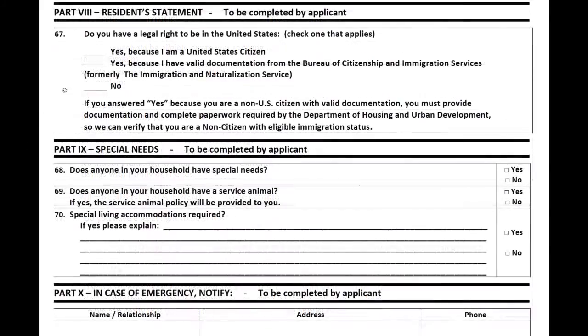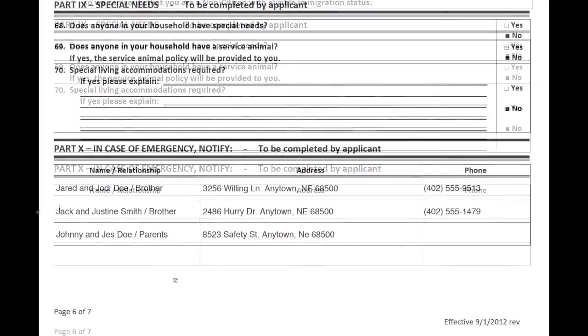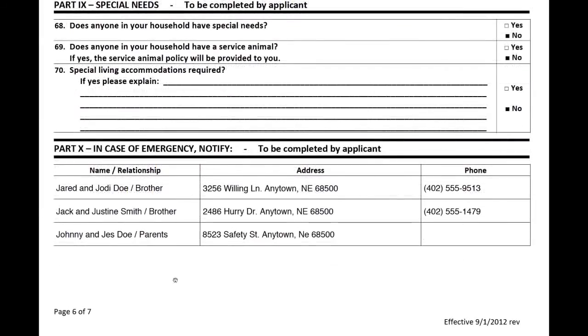Next, we move from page 5 to page 6. Please answer the questions concerning Section 8 rental assistance, citizenship status, and special needs you might have. Also provide an emergency contact in case something should happen and we are unable to reach you.